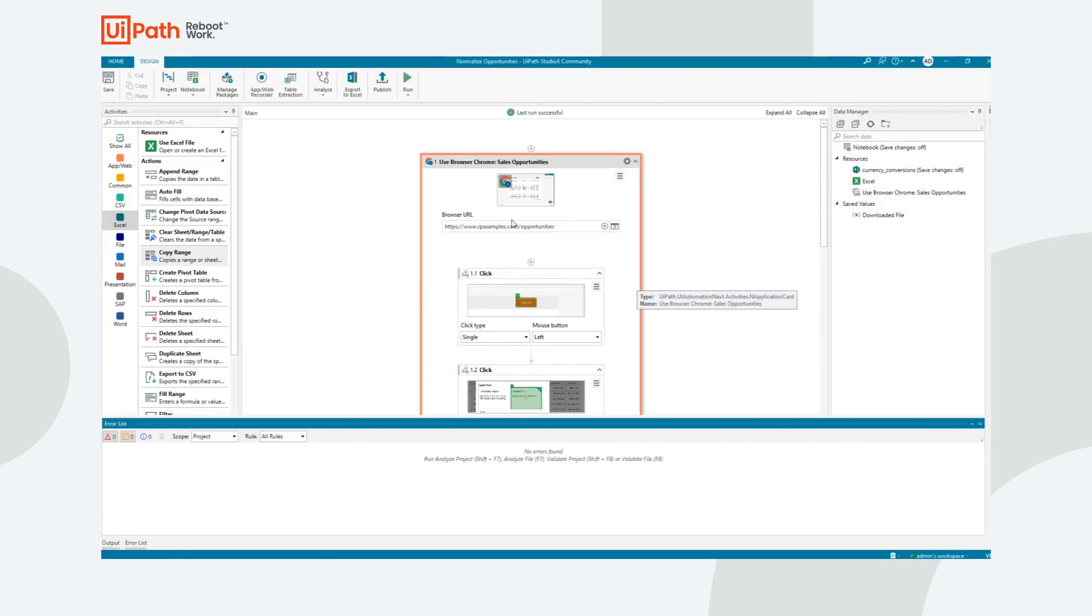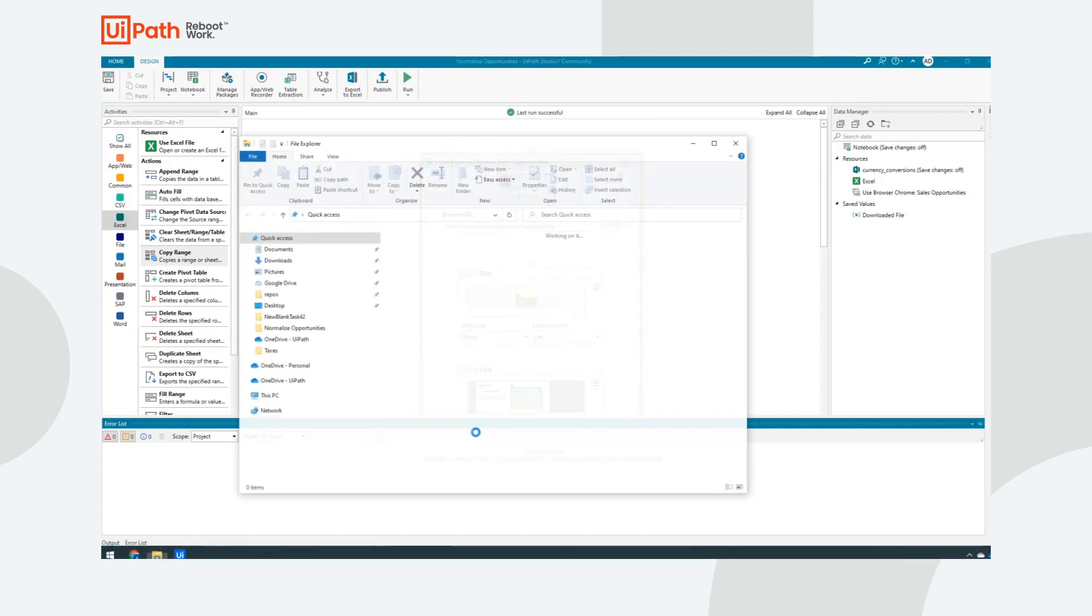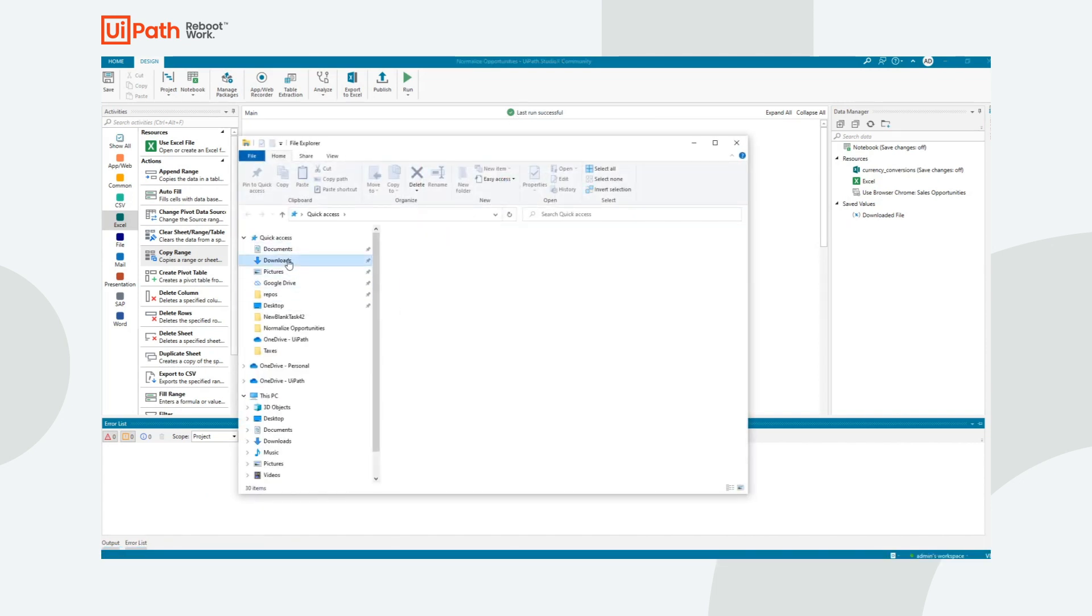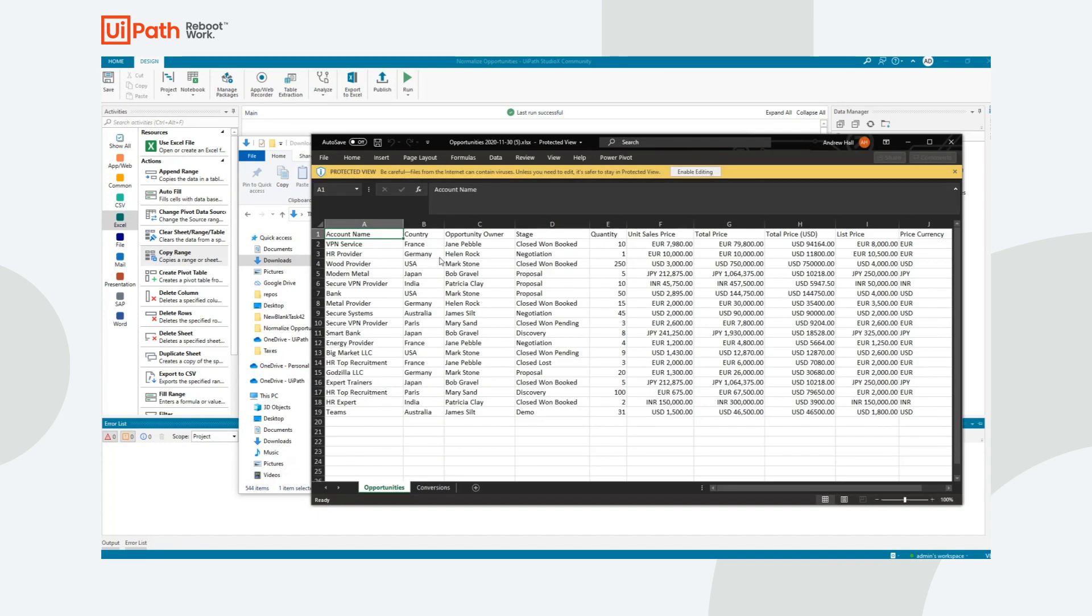Excel just opened. Studio X comes back. It tells us the last run was successful. And if I go look in my downloads folder, I should be able to open this most recent file. And I can see that there's a total price US dollars already inserted here. Everything looks like it's been correctly normalized into dollars.